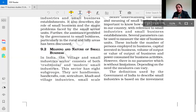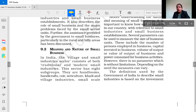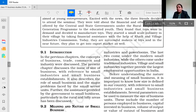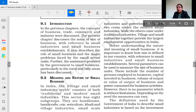If it is a small business, there are certain benefits. If it is a medium business, there are different benefits. If it is a large-scale business, there are corresponding benefits. We should know what a small-scale business is and what further parts of small business exist. It may be a micro-business or a rural sector business. In India, the village and small industry sector consists of both traditional and modern small industries. This sector has eight subgroups: handlooms, handicrafts, coir, sericulture, khadi, village industries, small-scale industries, and power looms. The last two come under modern small-scale industries.